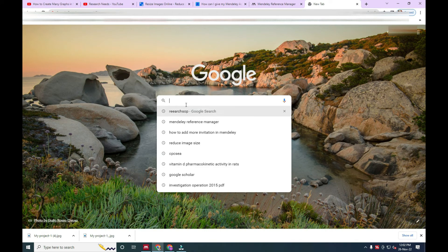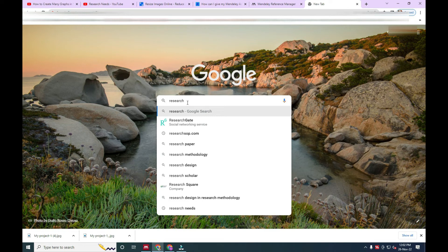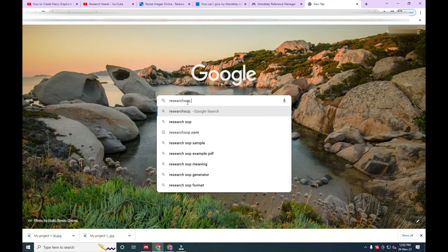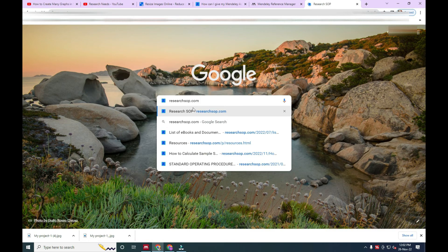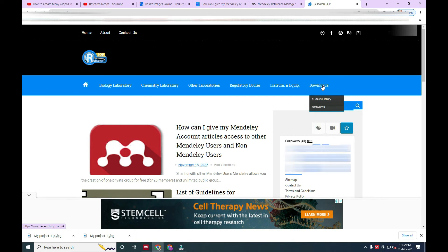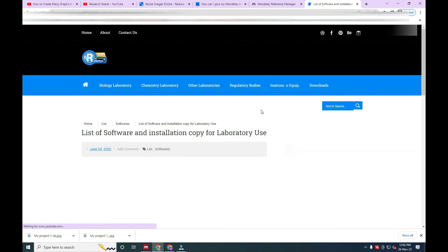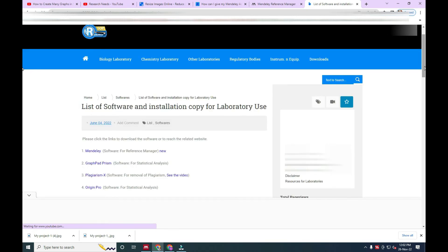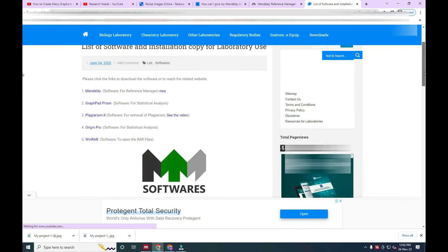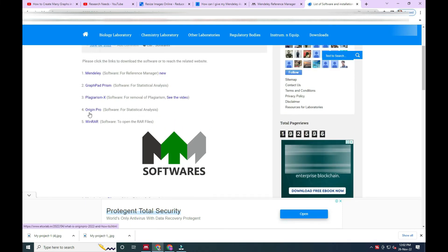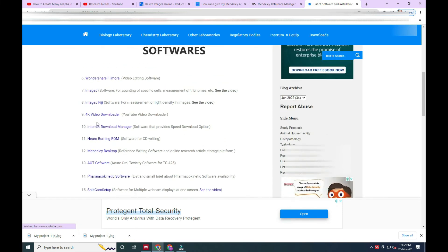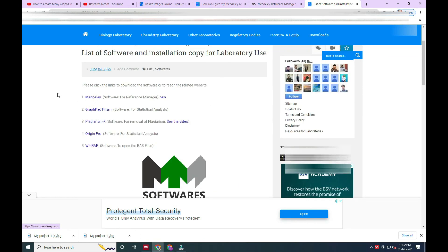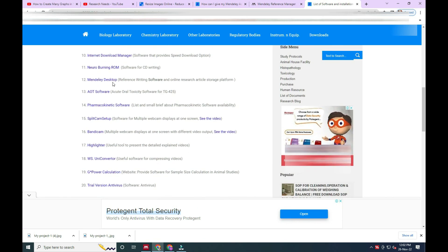So now we are going to researchesop.com because to find Mendeley Desktop, if you want to create a group on Mendeley Reference Manager, you have to create it by Mendeley Desktop option. So here we will go in the software option on researchesop.com and here on the website you will find two Mendeley software. Number one you will find for website, and second one on number 12 you will find Mendeley Desktop.